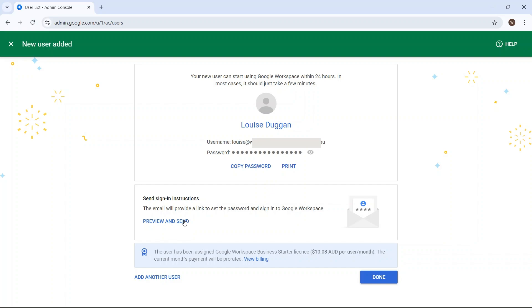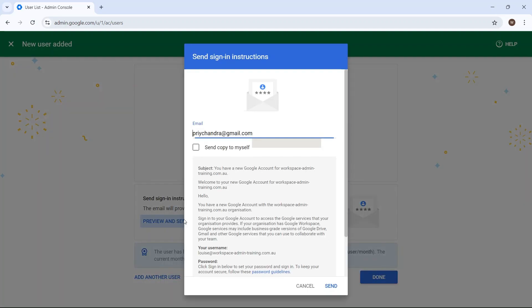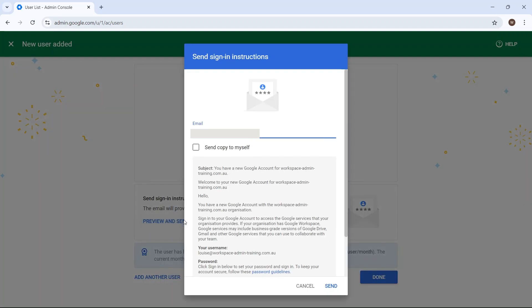Now click on Preview and Send, and the email address you previously entered will be there. If you don't want it to be the same as the secondary email address, you can enter a new one here, but it must be an email address your user can access within 48 hours.